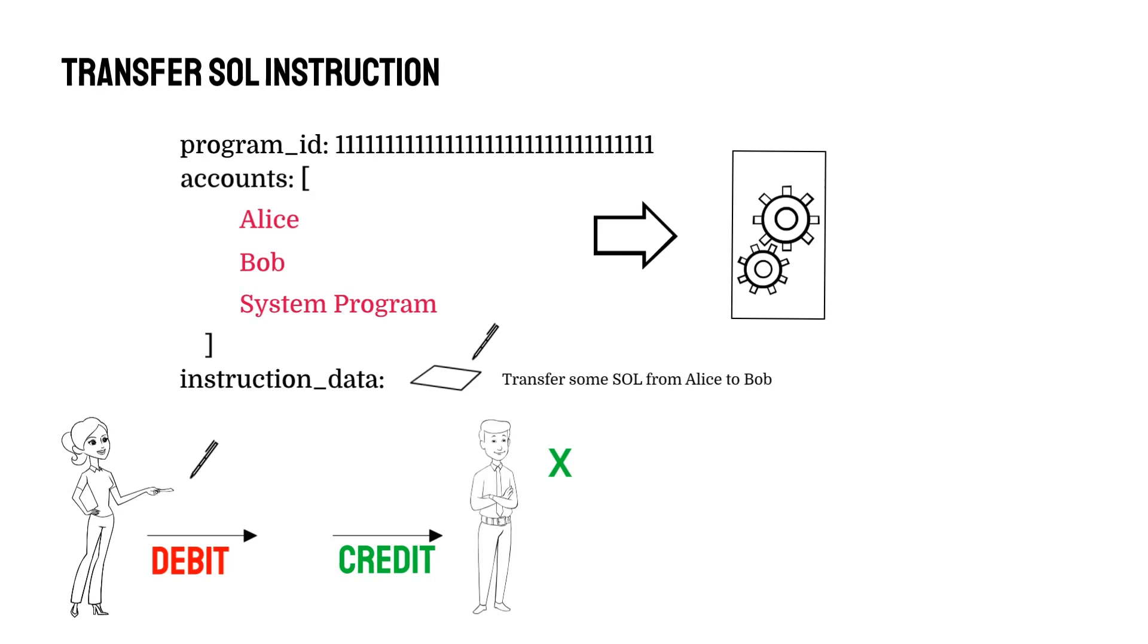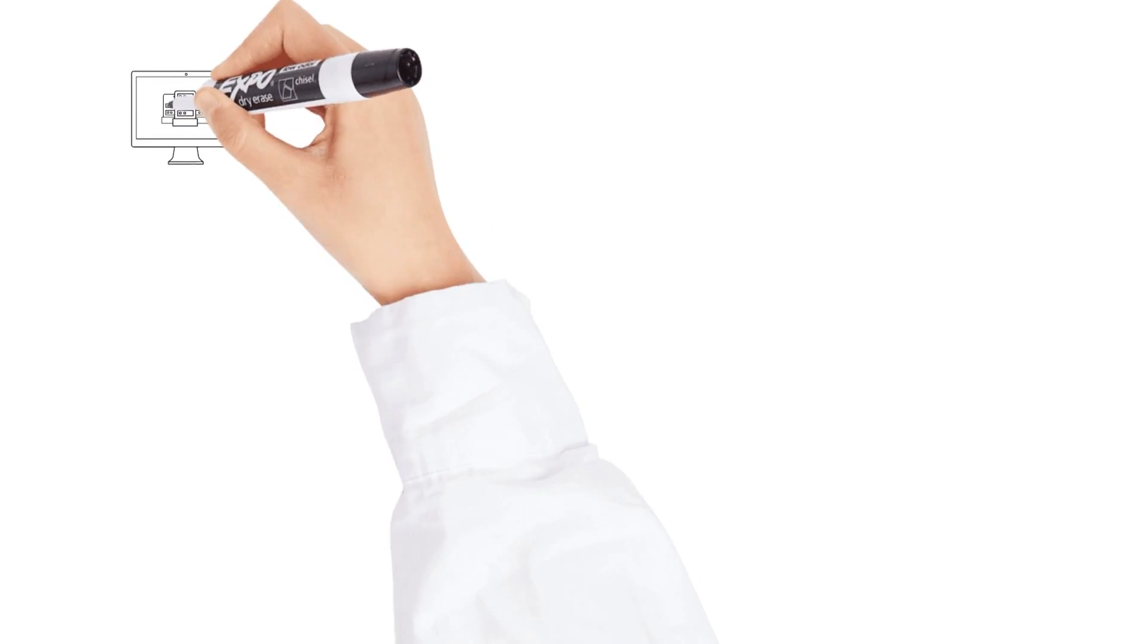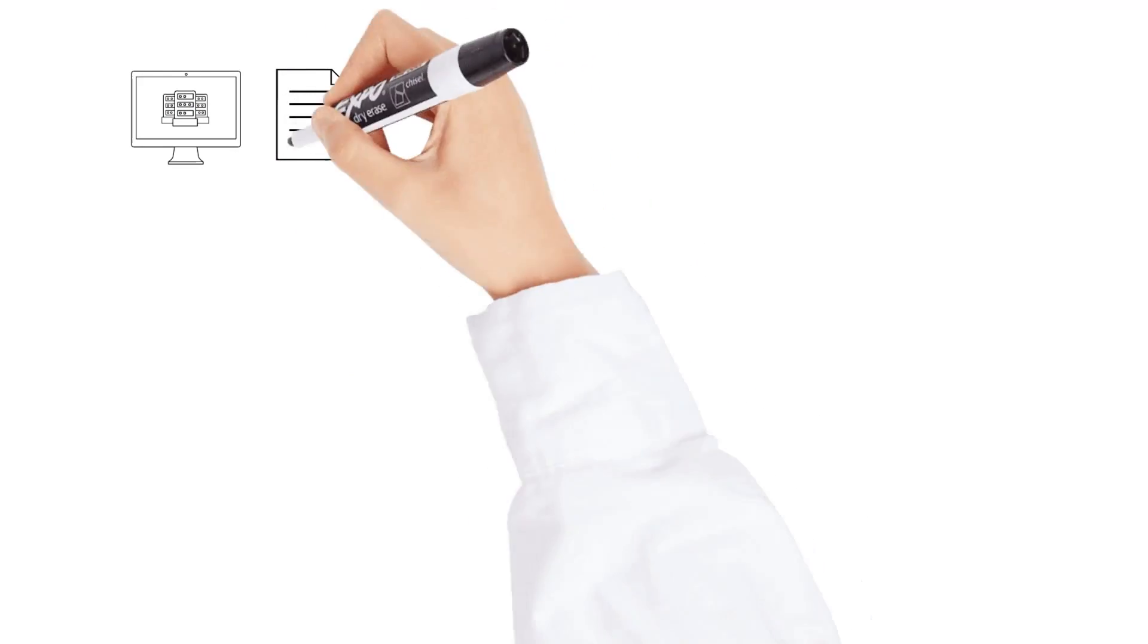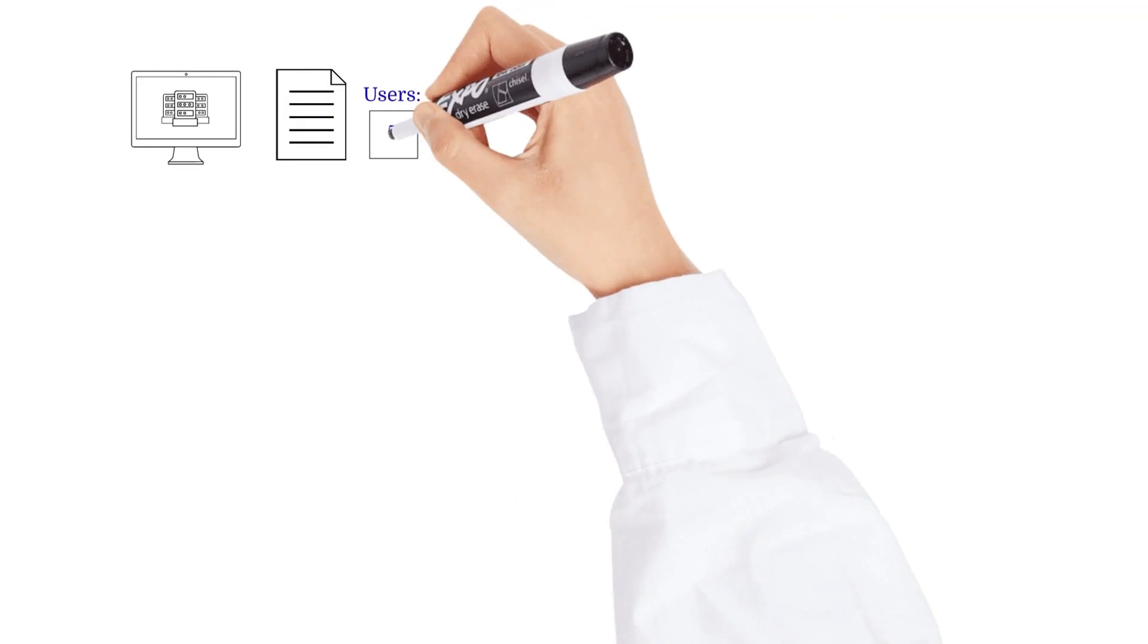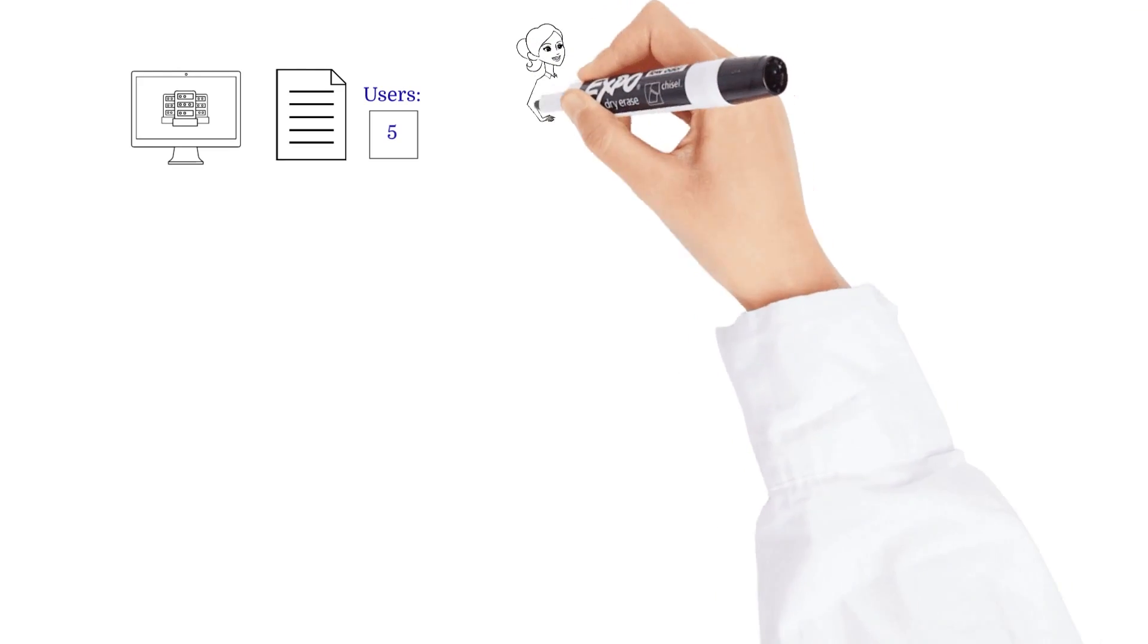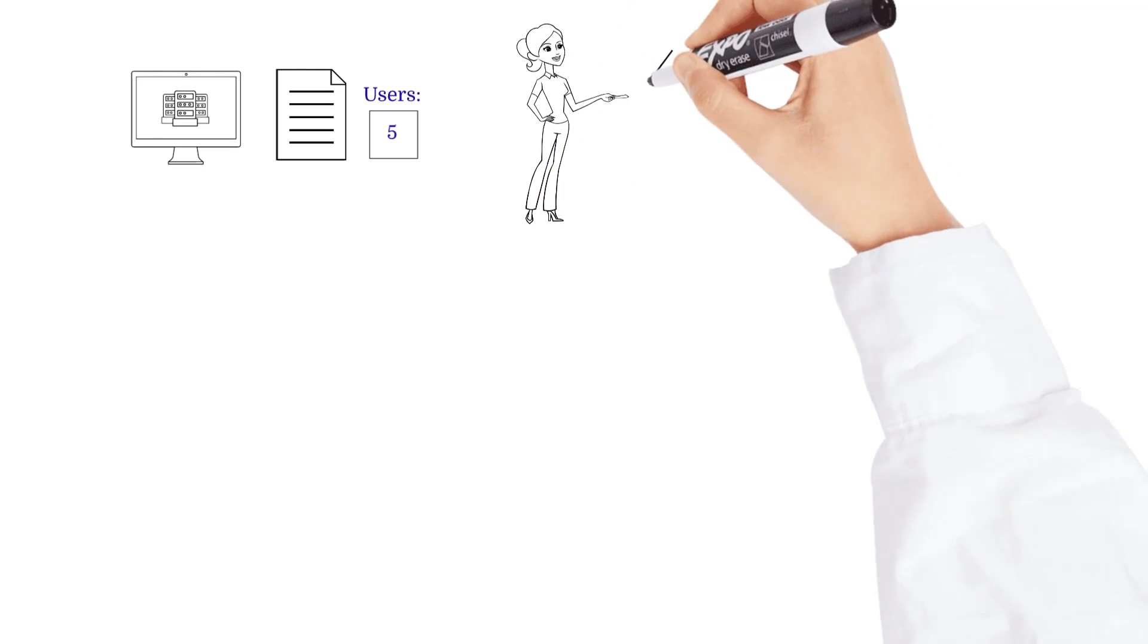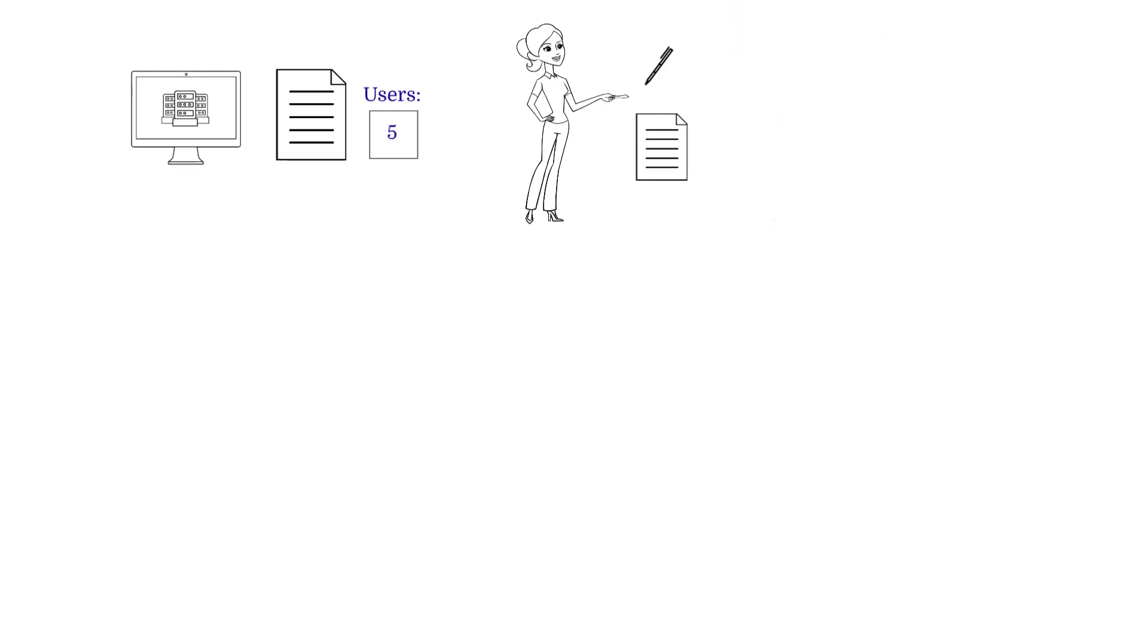So, authorizing debits makes sense. But what if we had a dApp and we wanted to just have an account that kept track of the number of active users on our dApp? Would we want one particular user to own this account and therefore have to sign for it every time we wanted to modify the number of users on our dApp? Of course not.